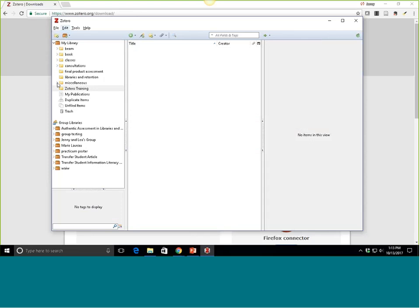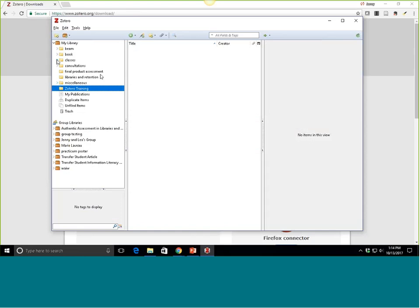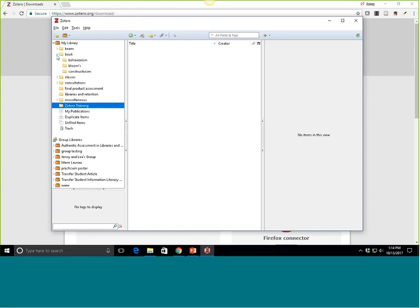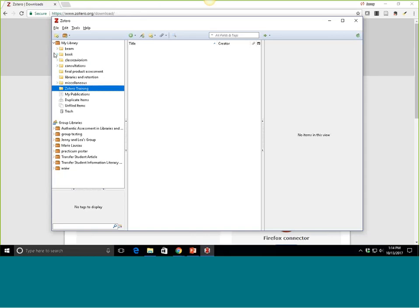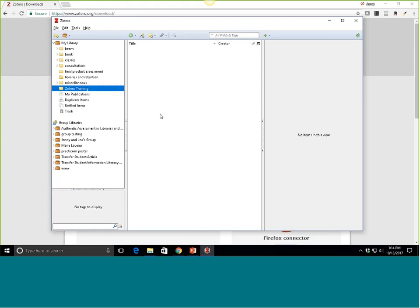I've gone through and created some subfolders or subcollections, which you can do as well. Here under 'classes,' for example, I have all of these different classes that I've demoed Zotero for. You can see I have one for a book that I'm working on, so my book project gets a main folder and then each chapter has a subfolder. So if you're working on a major project like an article or a dissertation, you could always create a new collection and organize within that — chapter one, chapter two, and so forth.